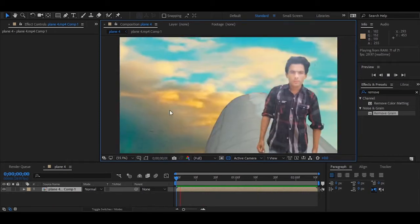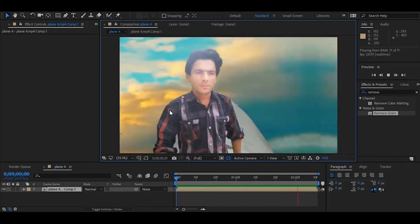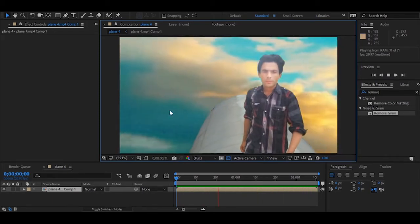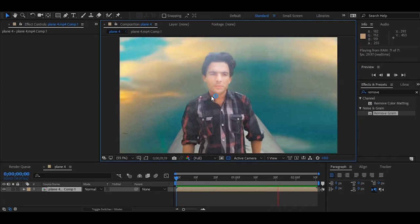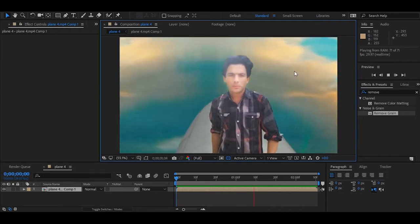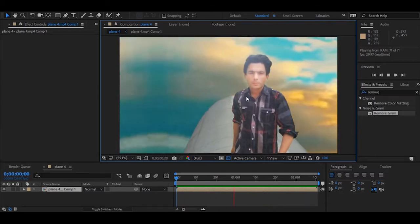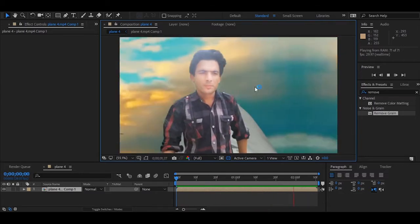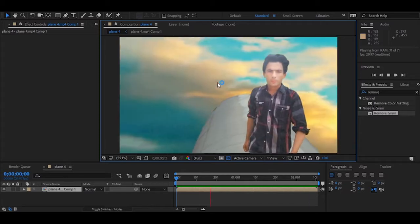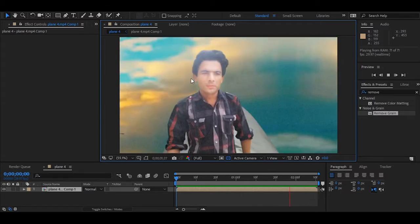Hello everyone, this is John Zeb Khan and welcome to another very exciting tutorial. In this tutorial you guys will learn how to remove grain and noise from your video clips inside After Effects.